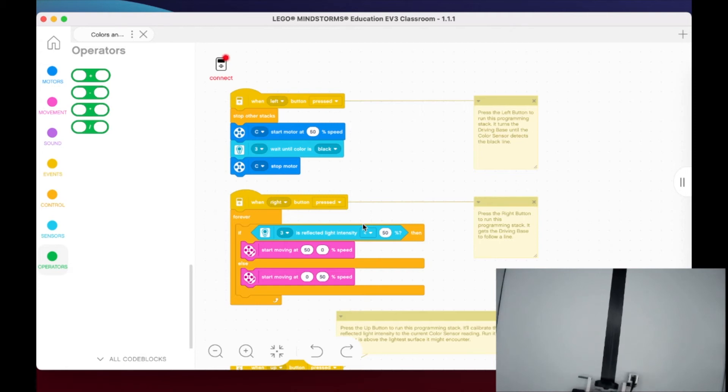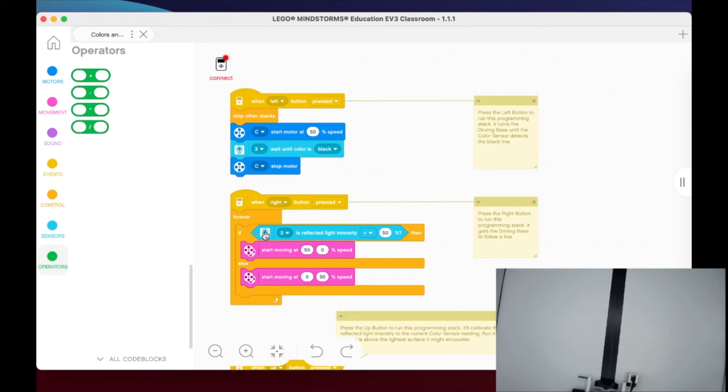I'm going to go ahead and set my robot here at the very end of the screen. What's going to happen now is running an infinite loop - we can see that here in the forever block. Then we've got an if-else statement. If we're looking at reflected light intensity, not the color black necessarily, if it's less than 50 percent then it's going to move one motor at 50 percent, the other one at zero.